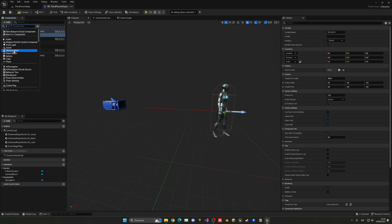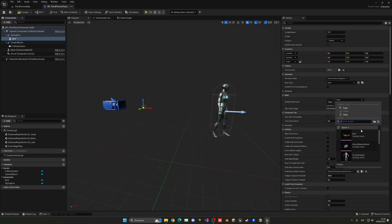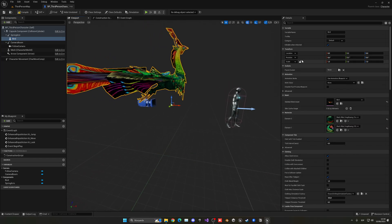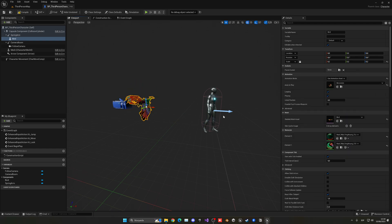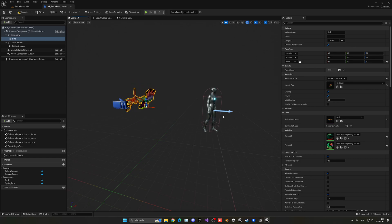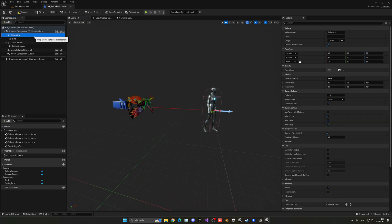Now we can add a skeletal mesh — this will be our bird or flyer, whatever you want. The one I imported is absolutely huge, so I'll scale it way down. Since I only have one animation, I'll set it to use animation asset and select that animation so it's always flying. Make sure looping and play are ticked.